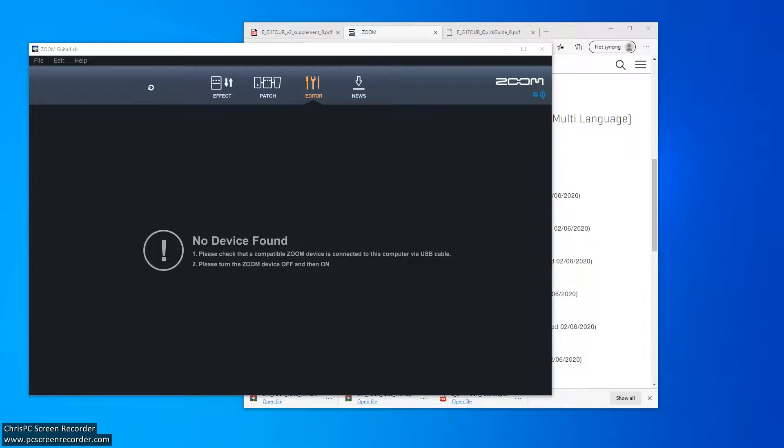I bought the guitar one because I thought, well, maybe let's get the guitar one. It's fairly cheap, £85 in the UK. It uses the same Guitar Lab software which I already have loaded on, so what I can do is plug it in. At the moment it says no device found, please check that it's connected.